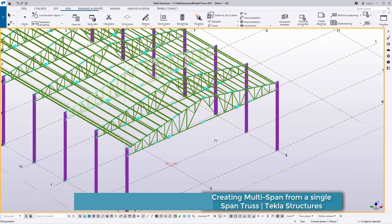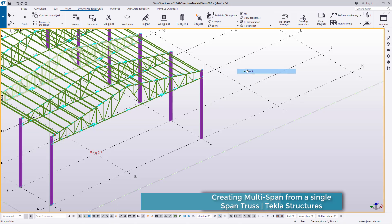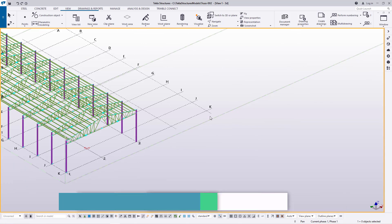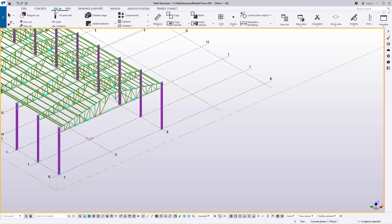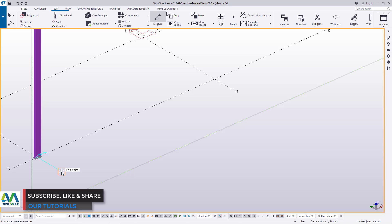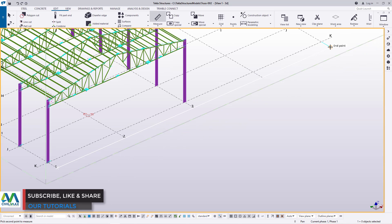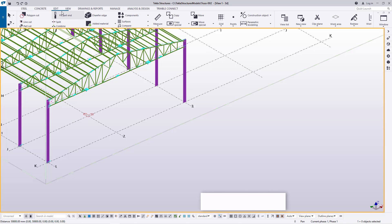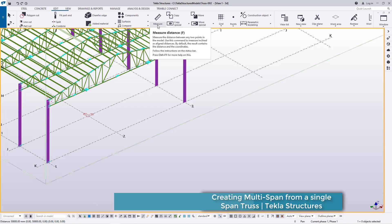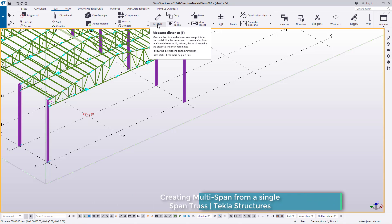What you need to do first is get the dimensions. Our grid span runs from this end to this end. Let's go to Edit, then Measure, to get the full distance — this one is 50.8. Then let's get the span of this single truss: go to Edit, click on it, and you'll get the tools that will help us get the measurement.